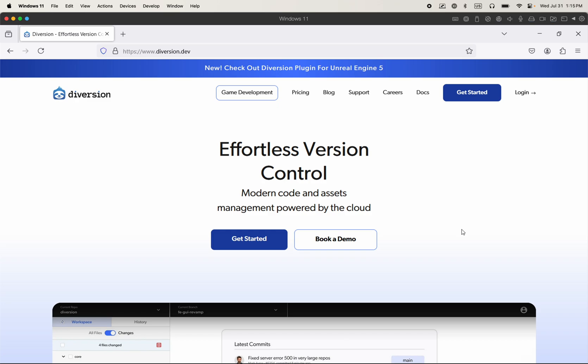You will need three things. You need Diversion installed on your computer. You need a version of the Unreal Editor installed, as well as the Diversion plugin from the Epic Marketplace. I'll show you how to do everything.